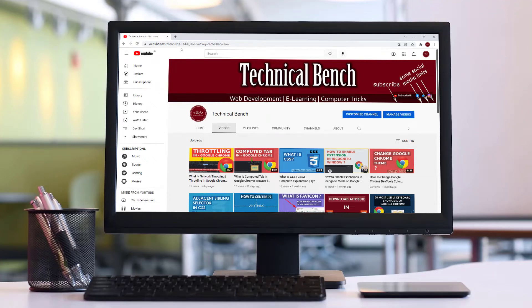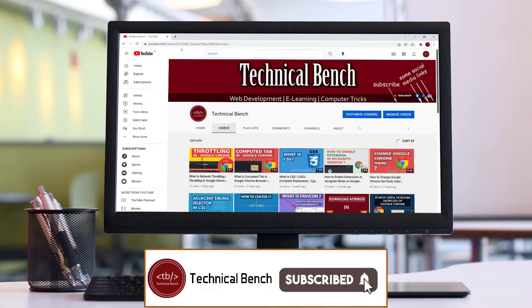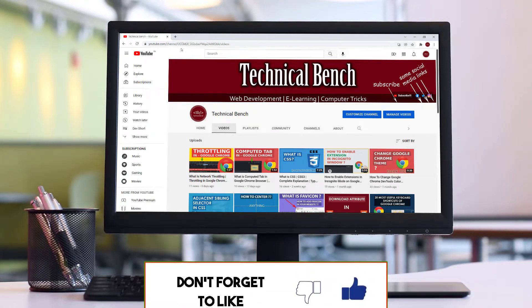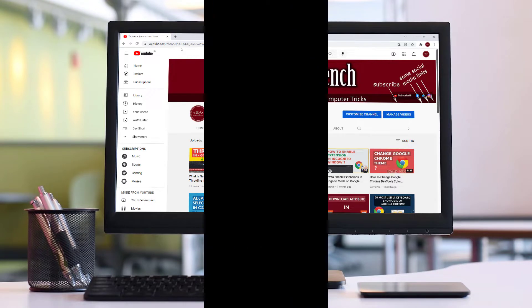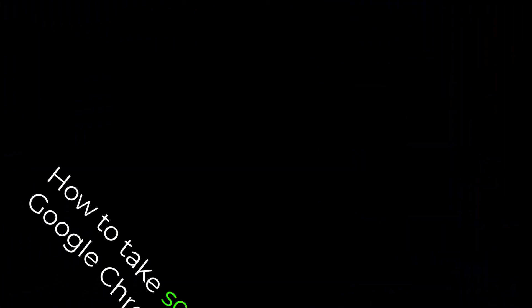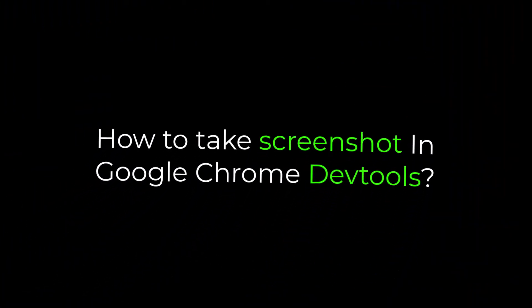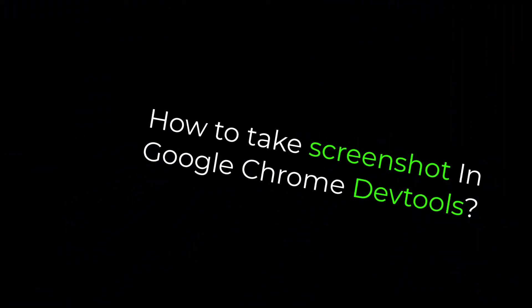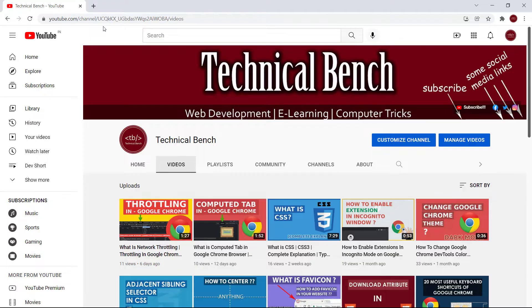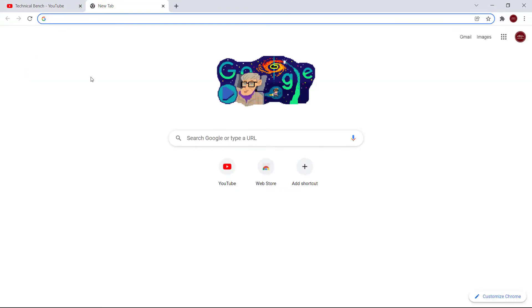Hello guys, you're watching Technical Bench YouTube channel and I'm Kunal. In this video we'll learn how to take screenshots using Chrome DevTools. So let's get started. We open the Google Chrome browser and go to the inspect element.